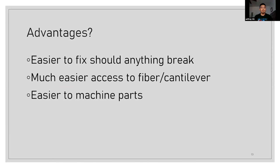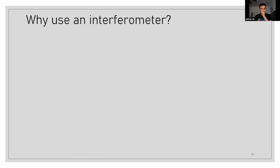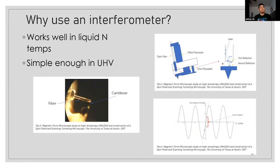And as we said before, it actually works in various environments. We can put it in UHV, low temperature and external magnetic fields. And so the reason we use an interferometer is simply because it survives. It works well in liquid nitrogen, and it's simple enough to work in UHV. Beam bounce like in commercial AFMs is just too complicated for it to work in UHV.